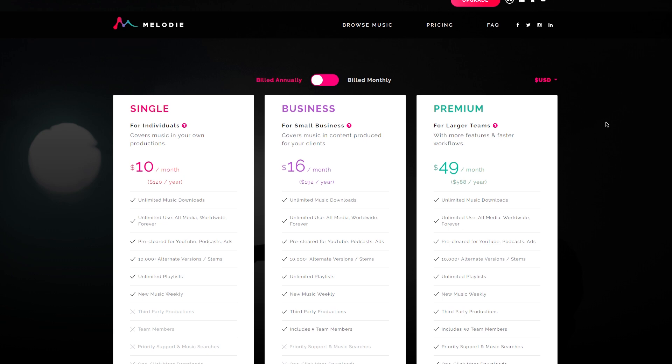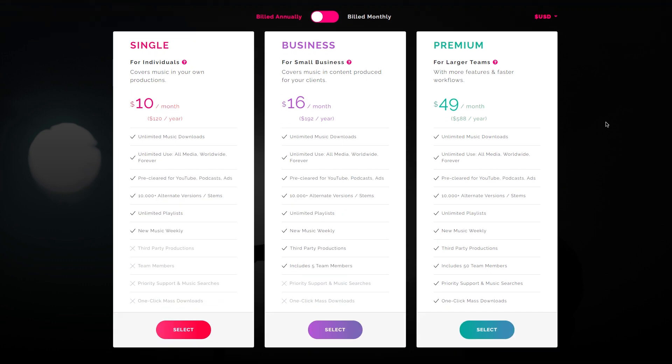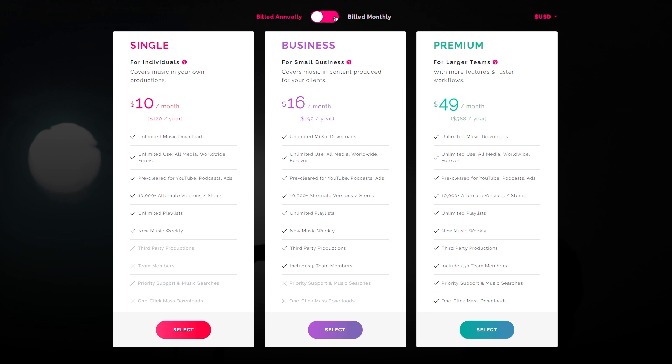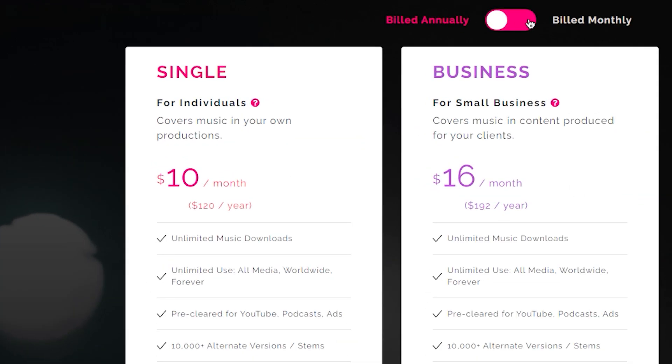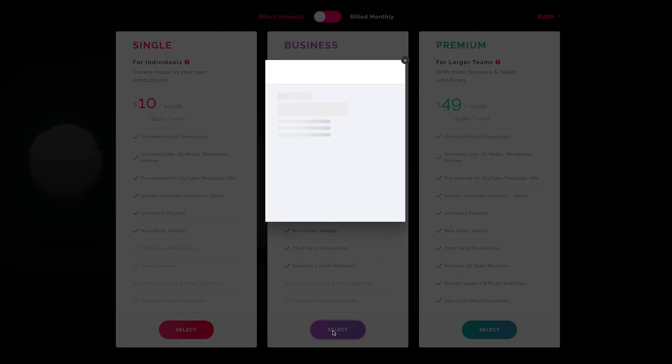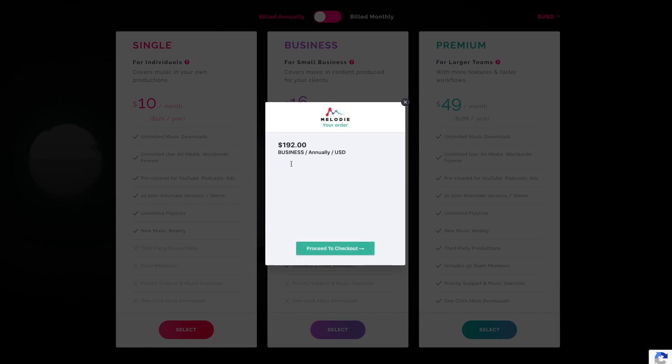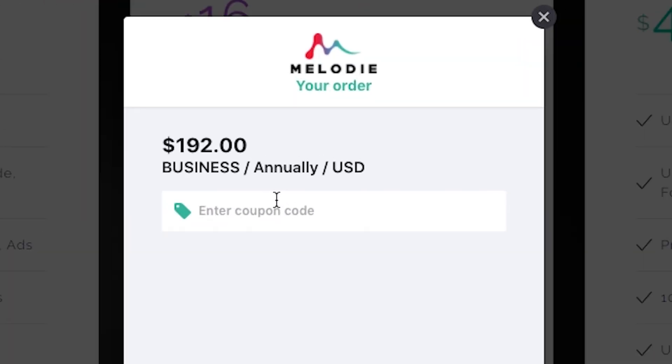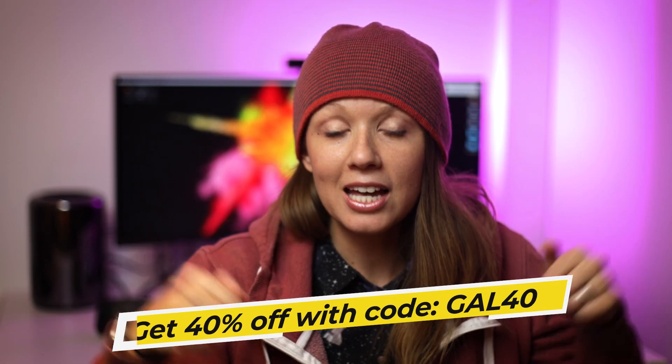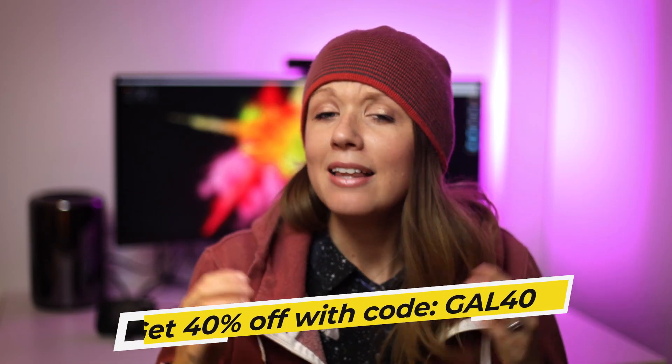As for their pricing and plan options, all options have unlimited music. You can get the monthly or the annual versions. The single option is more for people that are YouTube creators or are creating content for their own platforms. If you're making videos for other companies or third parties, you'll want to get the business plan option. And then for more enterprise larger teams, there's another plan there as well. Select the one that you like and you can use my code GAL40 to get 40% off your monthly or annual plan. I put my link and the code in the description box below. Thank you so much Melody for providing the music for this video and sponsoring.